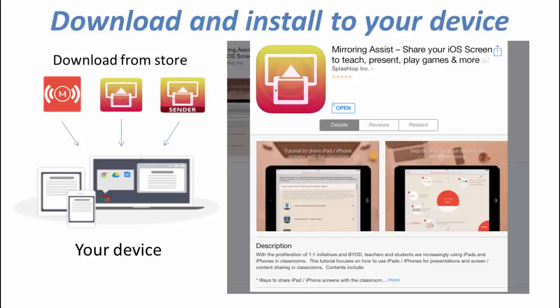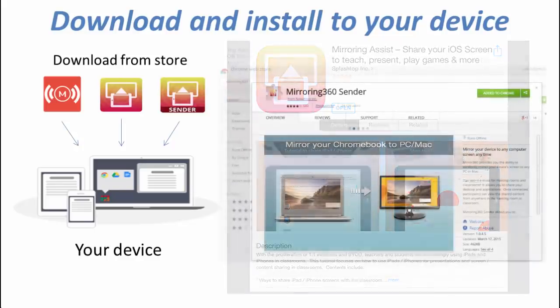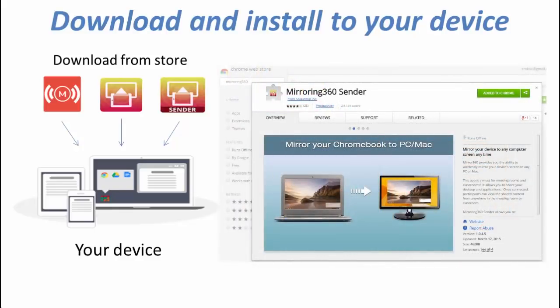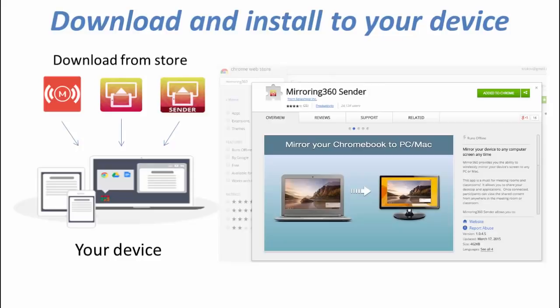For Chromebooks, Macs and PCs, you'll be going to the Chrome Web Store. Mirroring 360 requires the Chrome browser to be installed onto your device. You'll be searching for Mirroring 360 Sender in the Chrome Web Store.